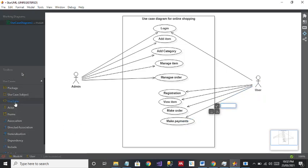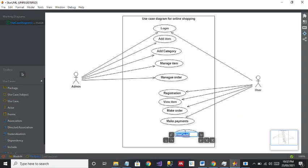One more use case comes to mind: Change Password. Because if a user is registered and has login credentials, they can just change their password. So I'll add this one also.